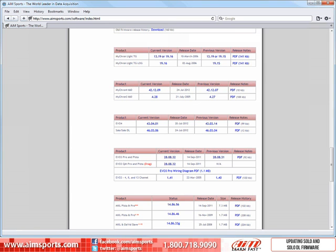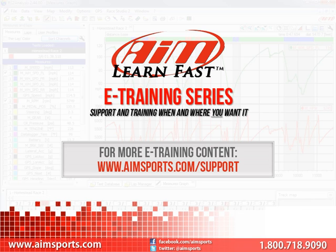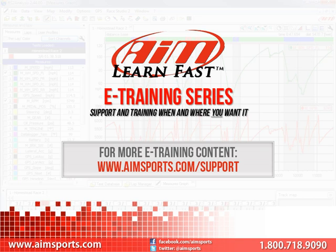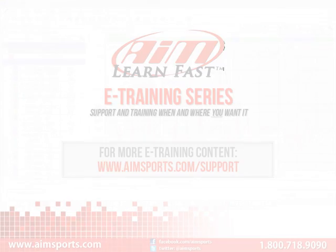Upgrading the firmware on the Solo and all of the AIM Sports data systems is very easy and always a free download from our website. This completes the Updating Solo and Solo DL firmware LearnFast video. For more AIM Sports LearnFast eTraining content and information about upcoming on-site training seminars, visit www.aimsports.com/support. Your source for support and training of AIM Sports products when and where you want it.